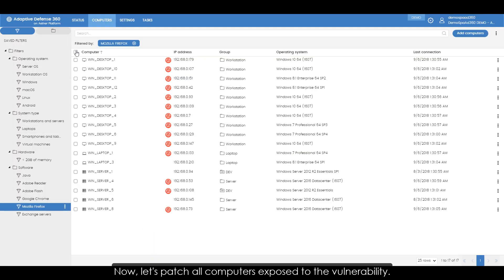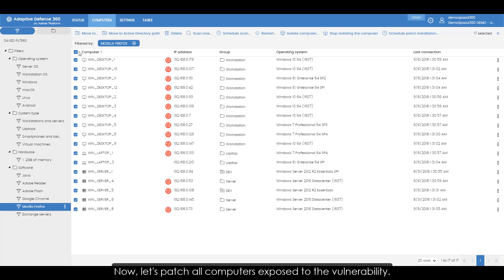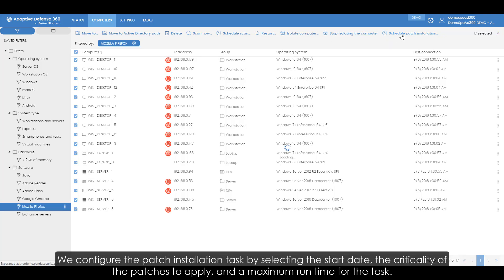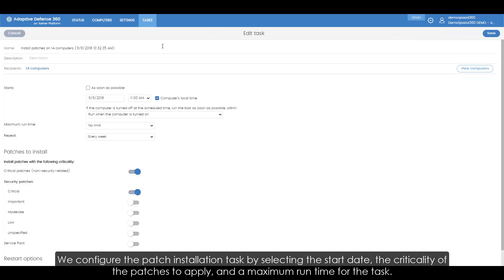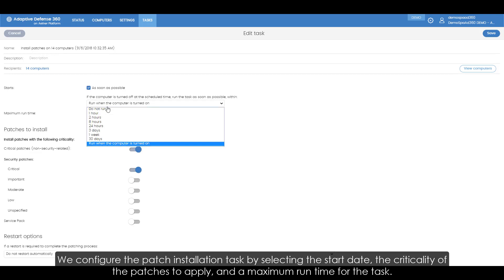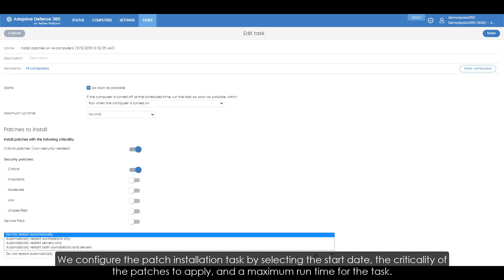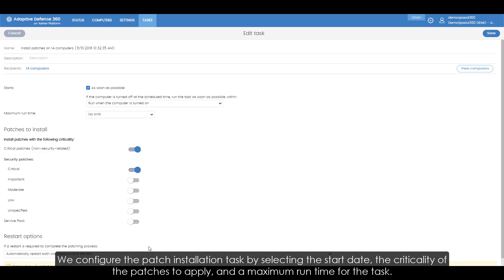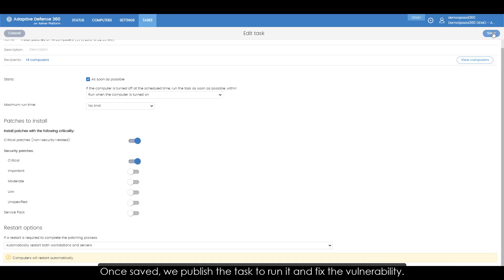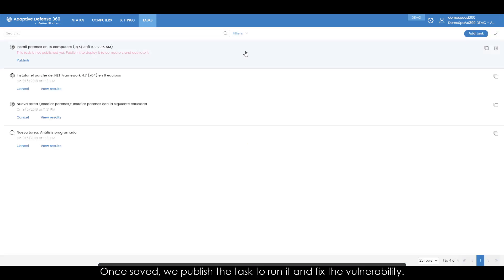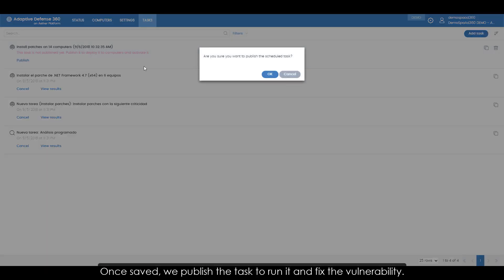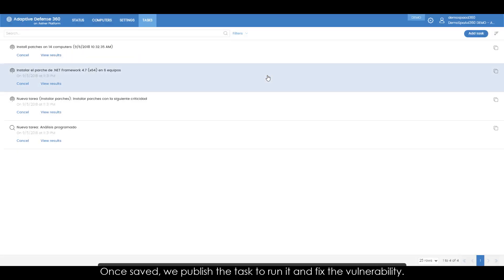Now let's patch all computers exposed to the vulnerability. We configure the patch installation task by selecting the start date, the criticality of the patches to apply, and a maximum run time for the task. Once saved we publish the task to run it and fix the vulnerability.